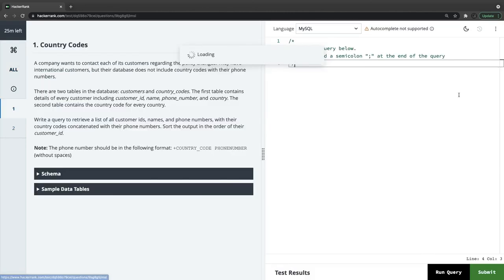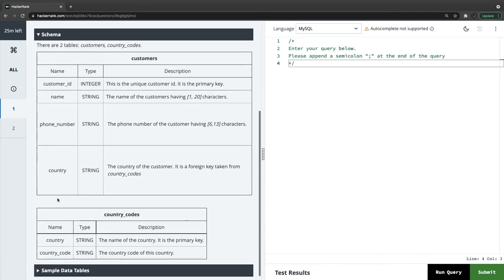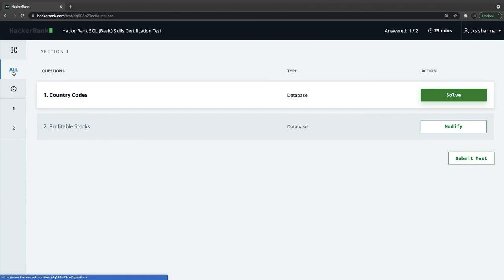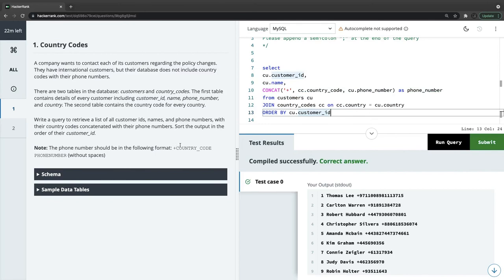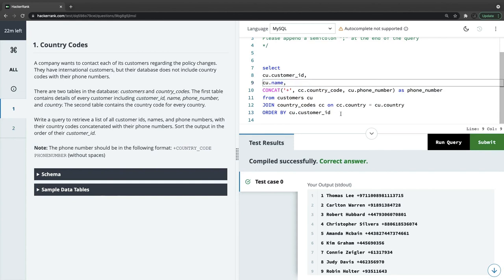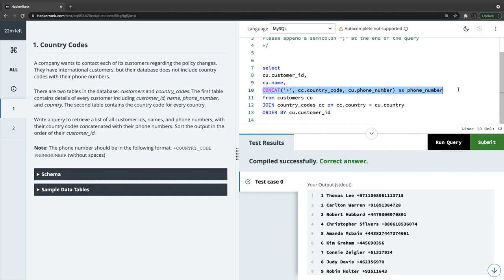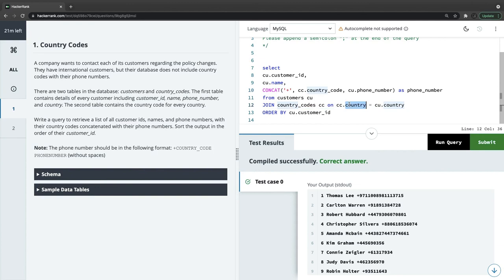We've already solved the country codes problem previously. Now executing it again to demonstrate that the test cases pass. The logic is: select customer_id, name, and CONCAT the country code with '+' and the phone number as 'phone_number', joining customers and country_codes on the country column, with ORDER BY customer_id.